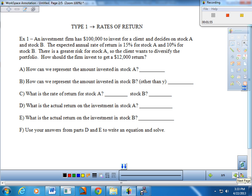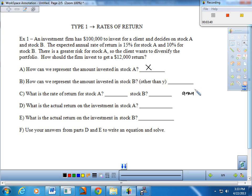The expected annual rate of return is 15% for stock A and 10% for stock B. There's greater risk for stock A, so the client wants to diversify — don't want to put it all in A. How should the firm invest in order to get an expected $12,000 return? The first order of business is to think about what we're solving for. How can we represent the amount invested in stock A? That is one of the things we need to solve for, and we represent something unknown with a variable. One of the columns we're going to use is the amount invested.